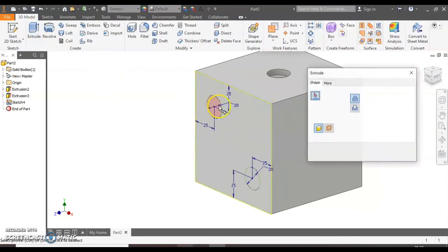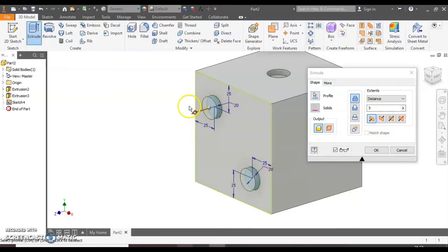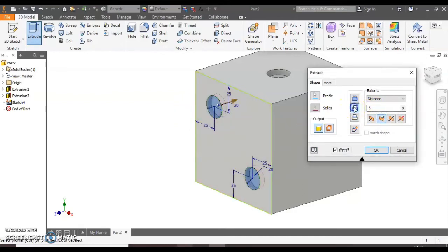Again to make it 3D we'll use the extrude button, select both circles, make them go in the way by 5 and select the cut or subtract button.